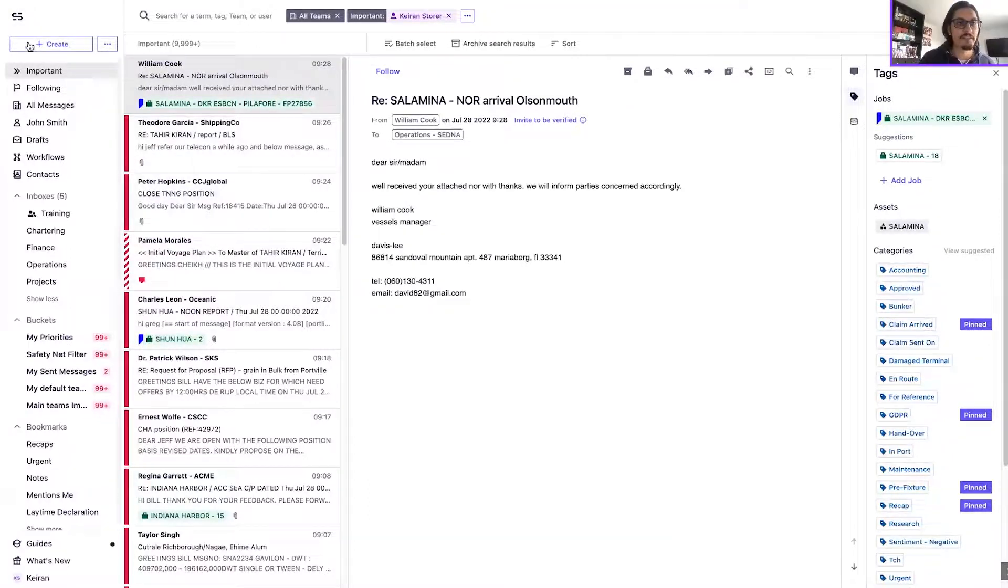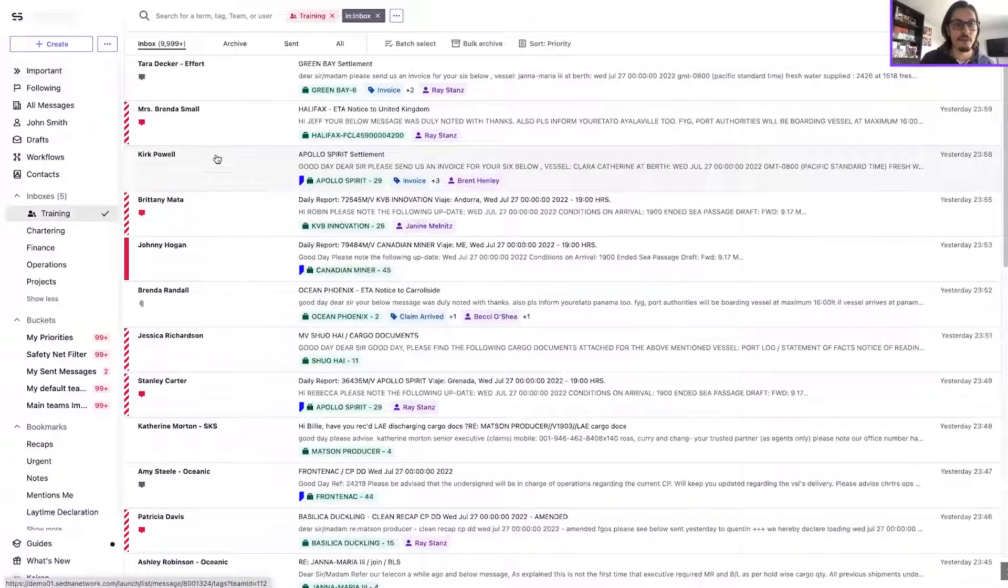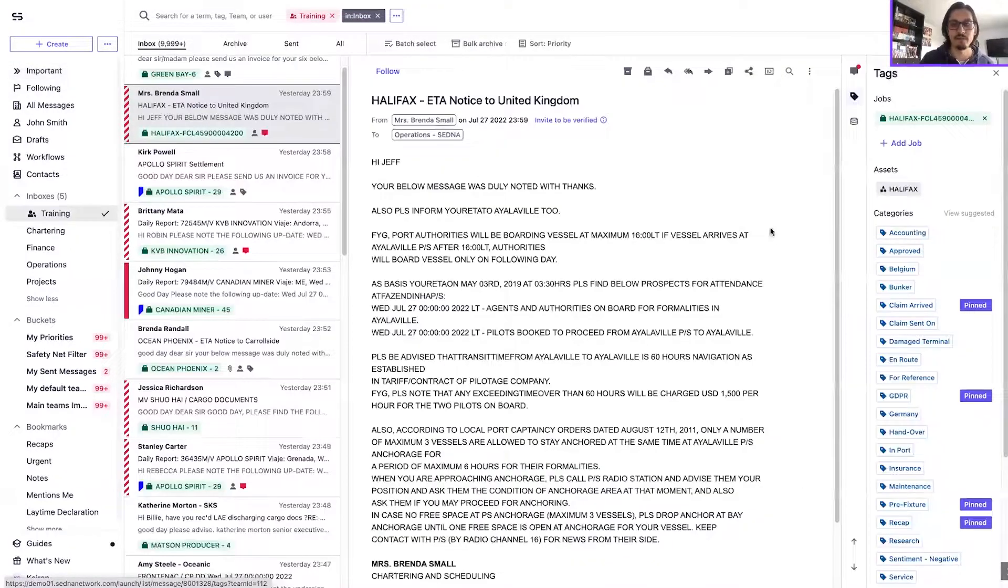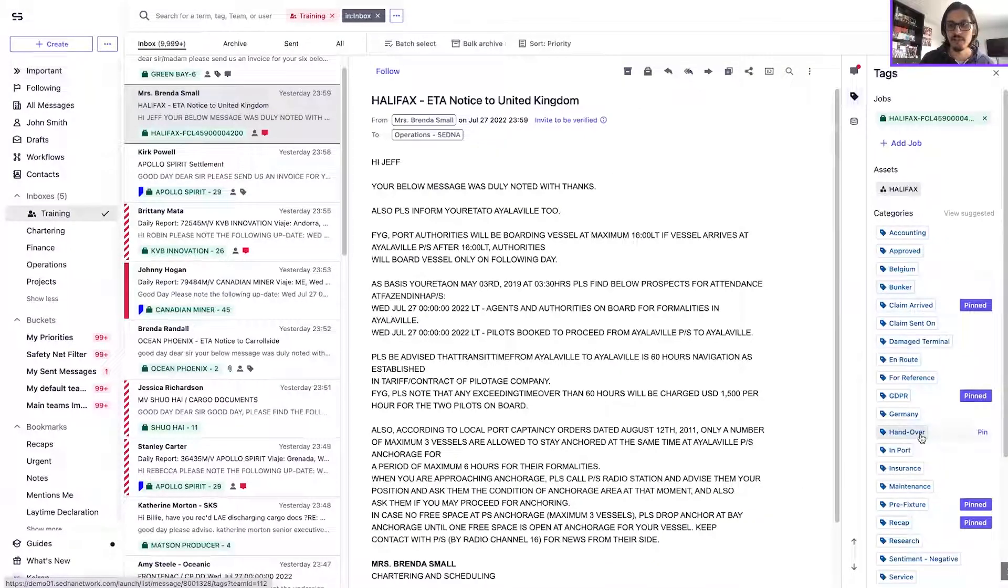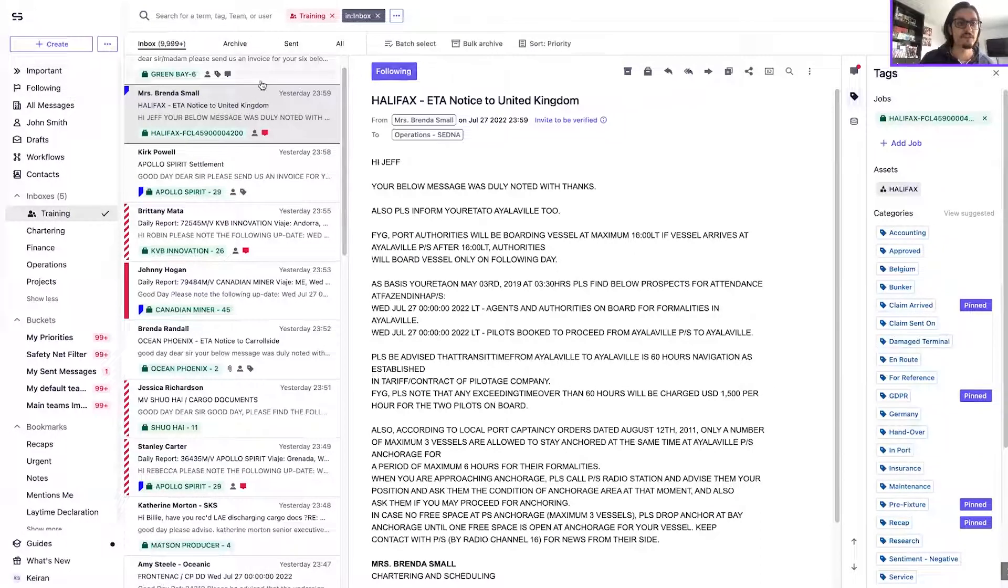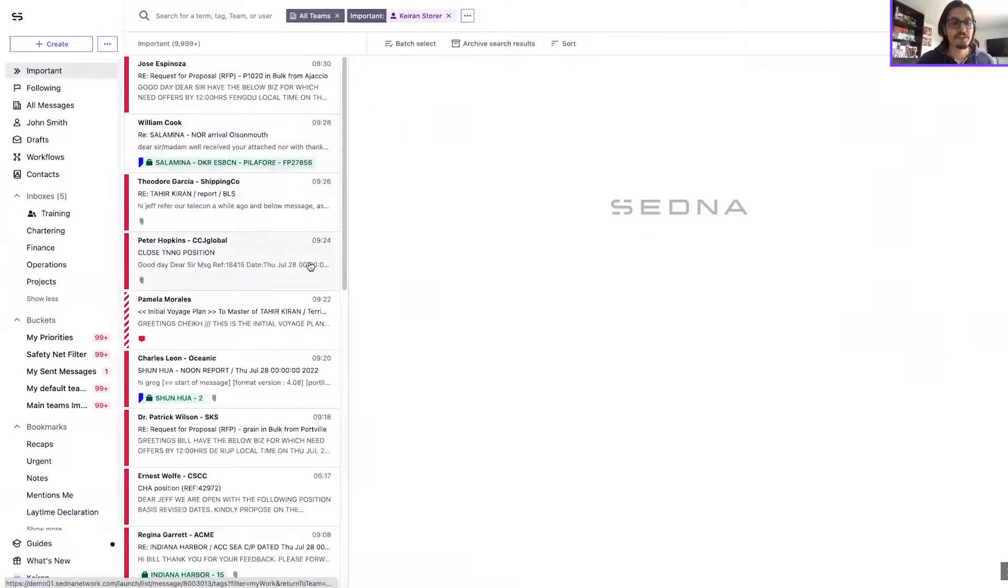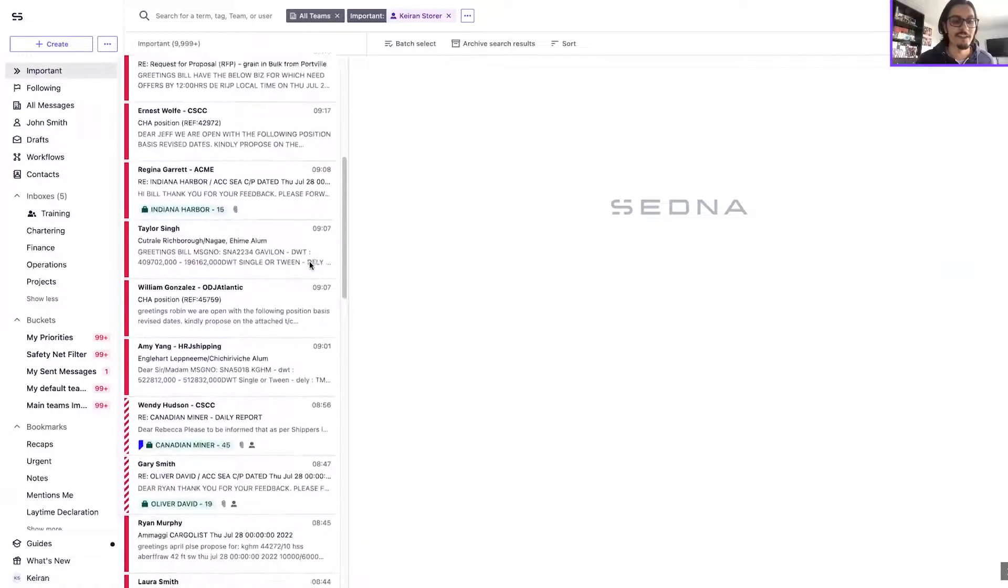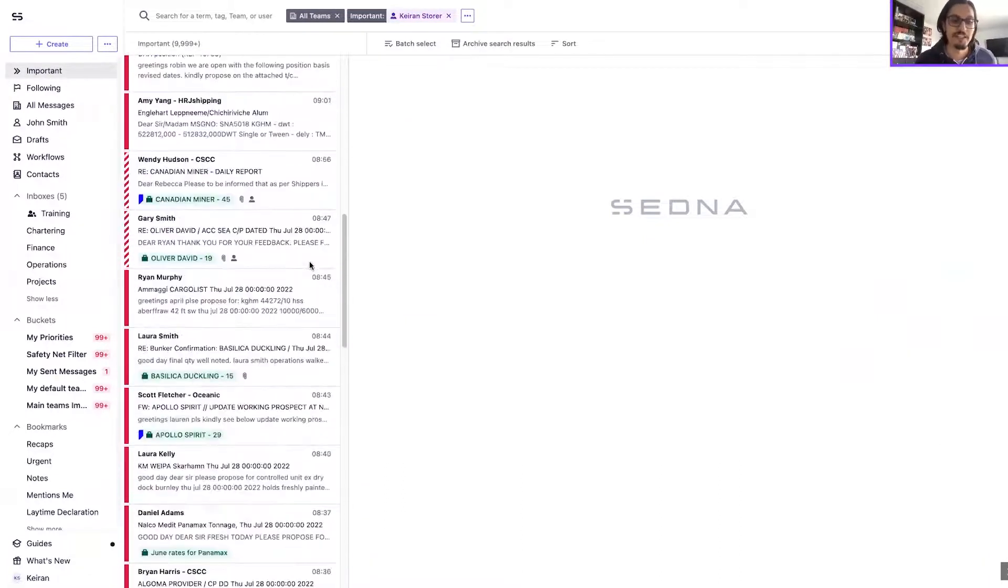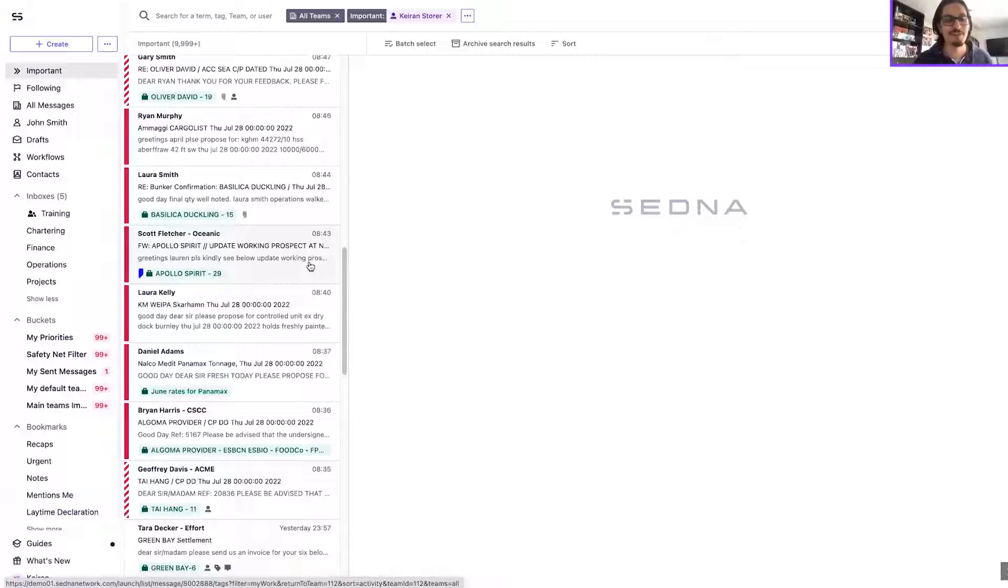Secondly, messages that we are following directly. So whenever we come across a message and we choose to follow it, those messages will now also be shown in our important filter because naturally messages you are following we consider to be fairly important for you to keep aware of.